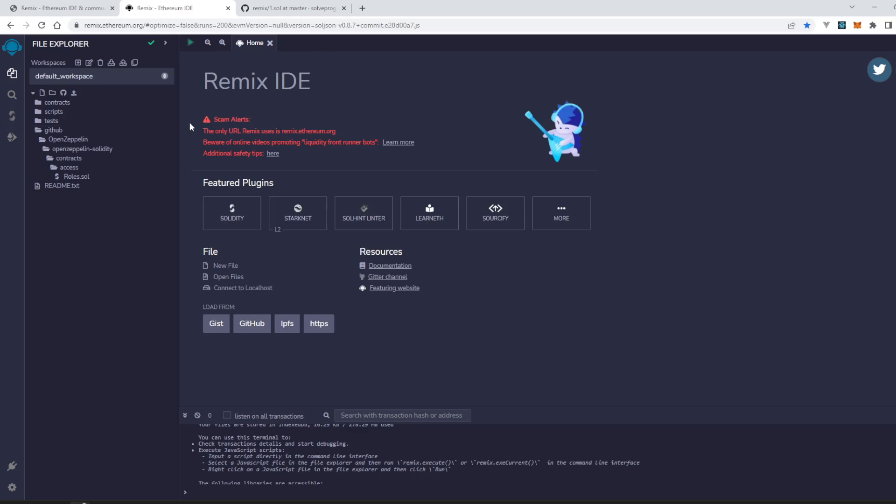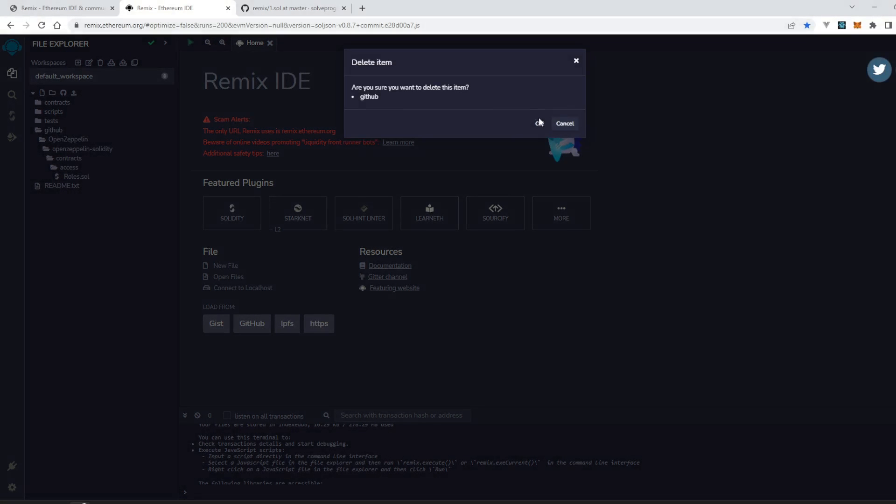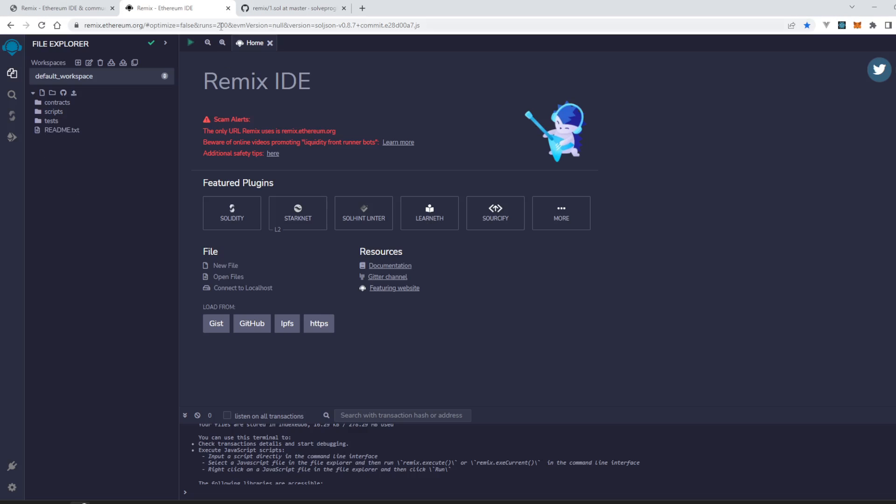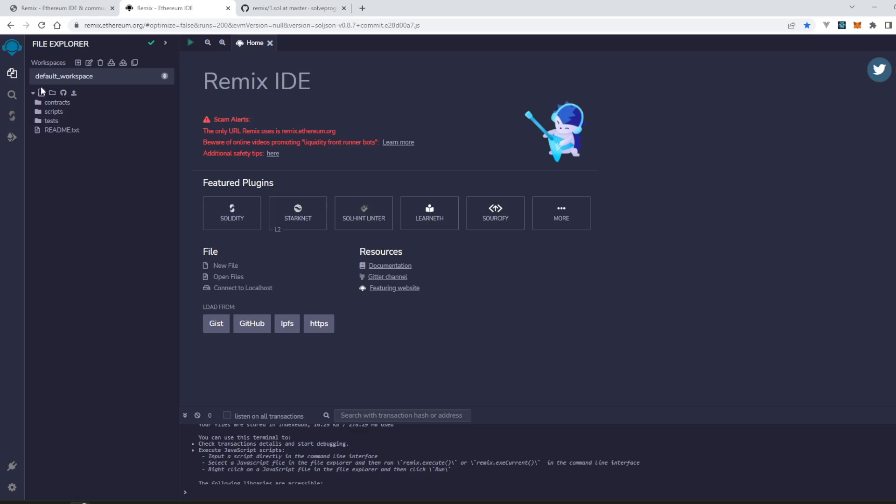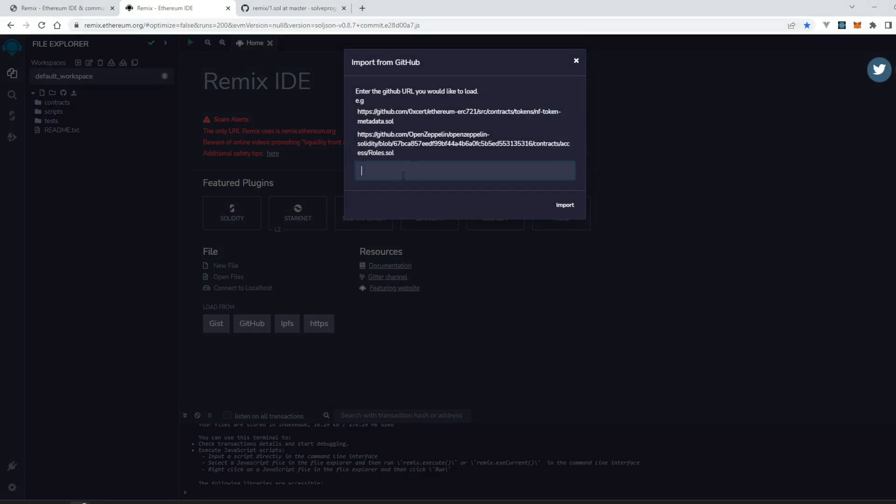Now let's load a file from our repository. Let's delete it again. That's my repository, just click on GitHub.